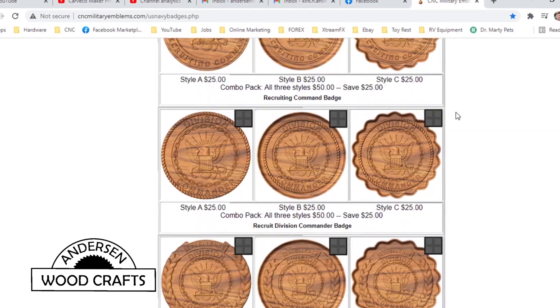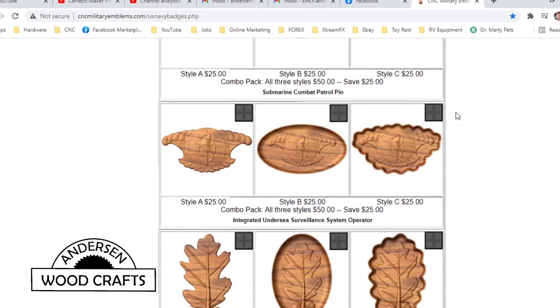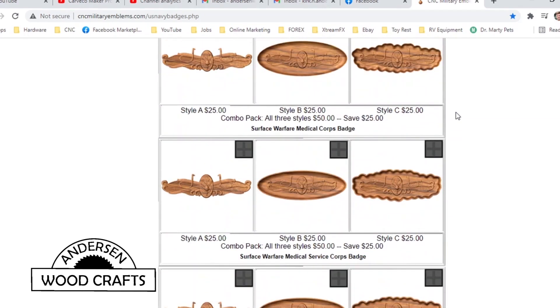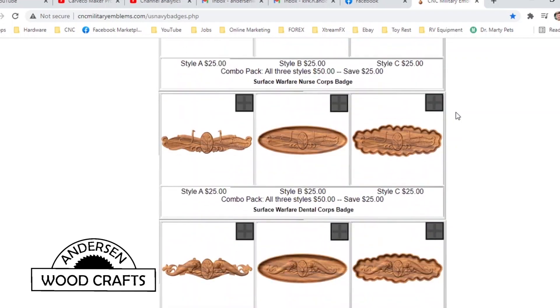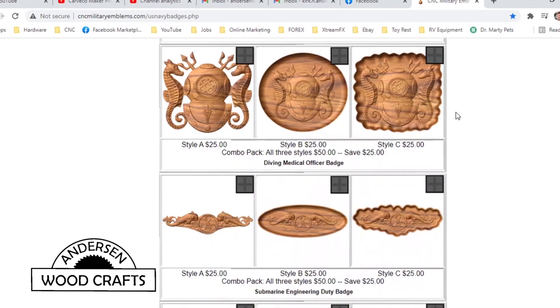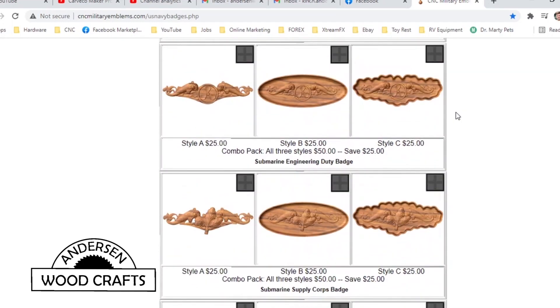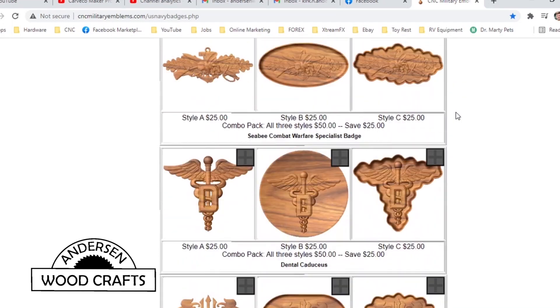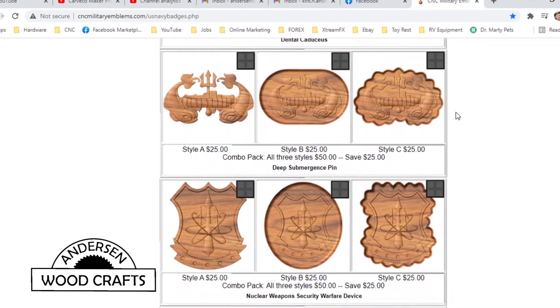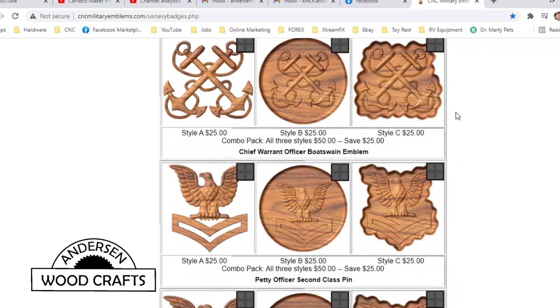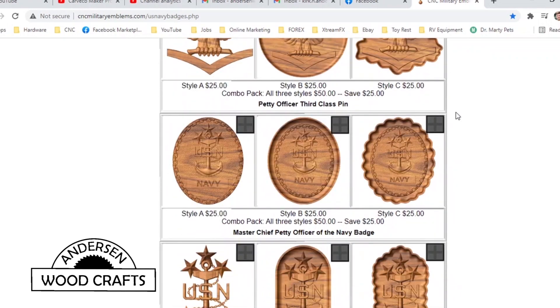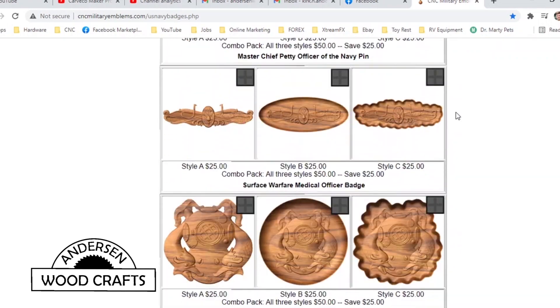I spent 20 years in the Navy, and half of that time I was on submarines. And so the relief carving that I'm going to do is the submarine dolphins, or the fish as we call them.